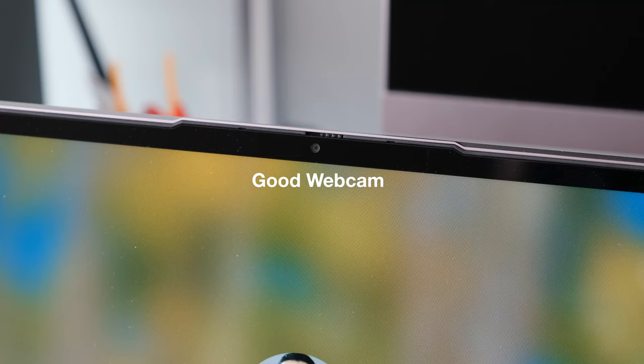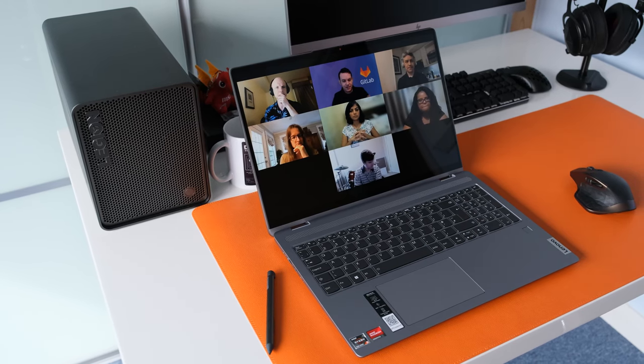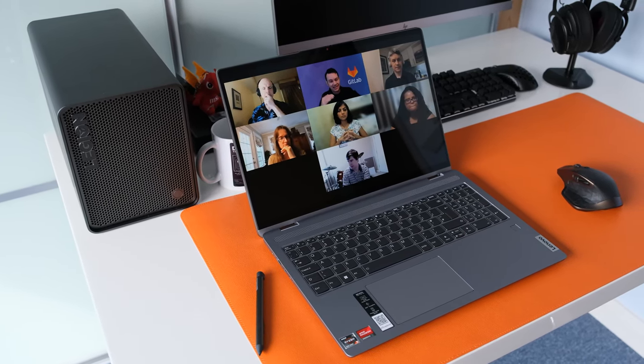Good webcam. Unusually the 1080p webcam on the Flex 5 is pretty decent. It's not perfect but video is sharp, color accuracy is good and adapts well to lighting conditions. Good laptop if you video conference a lot, aka working from home.